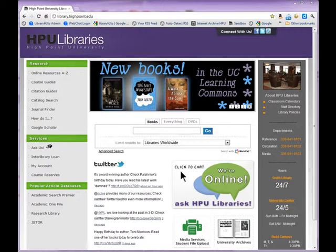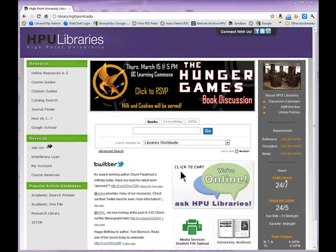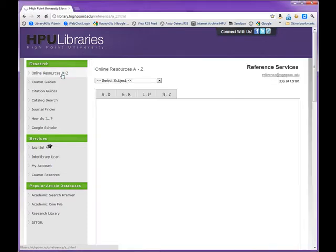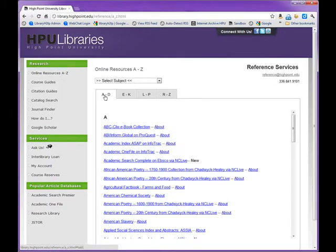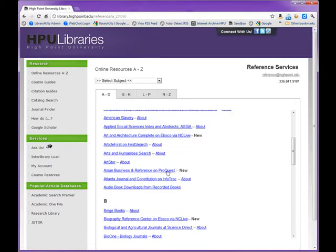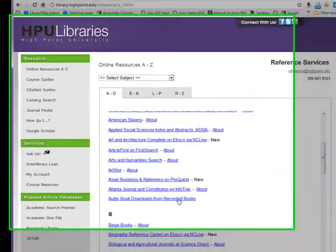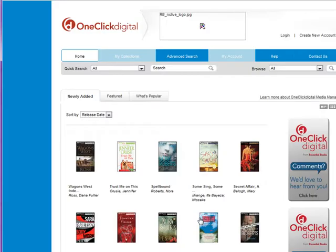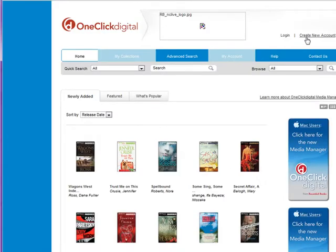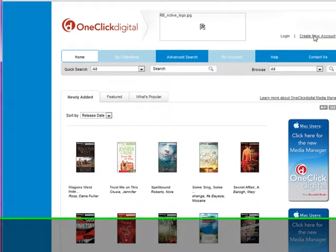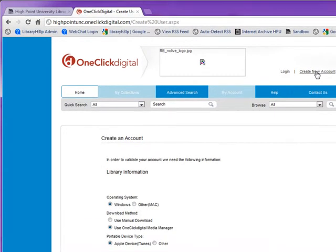To create your account, go to our online resources A-Z link on the library homepage. Under A, choose Audiobook Downloads from Recorded Books. The first thing you need to do is create your new account up here in the right-hand corner.